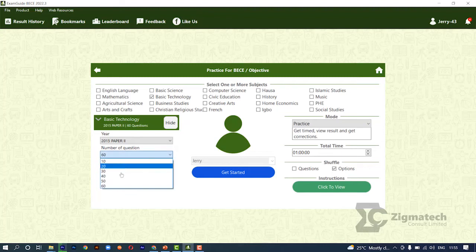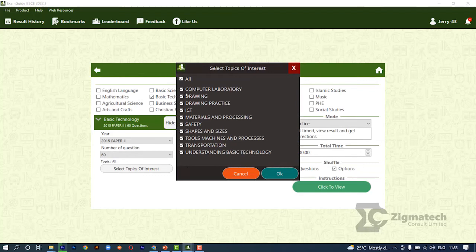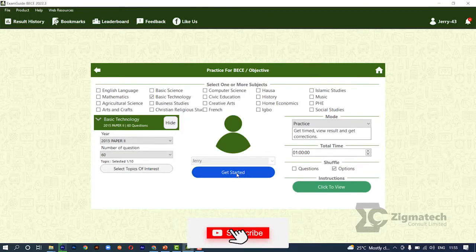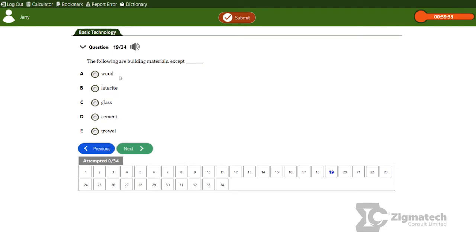You can also select the topics of interest — let's pick material and processing, then start. We have questions 1 to 34; we'll be looking at question 19. The question reads: 'The following are building materials except dash.' As I said earlier, wood is one of the oldest materials in industry. The options are wood, laterite, glass, cement, and throwaway. Wood is used for building construction; laterite is used in road construction; glass for warehouses; cement for plastering; and throwaway for carrying cement. The answer here is wood.